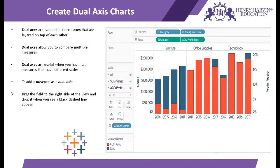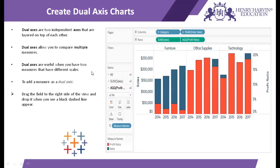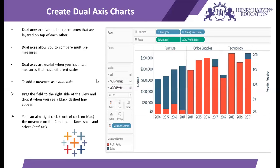Basically for creating dual axis there are two methods. Either we'll drag and drop the fields over here until a black dotted line comes, or within this second field dropdown I'll get an option to select dual axis. So without much ado, let's go to our Tableau workbook to see how to create dual axis charts.